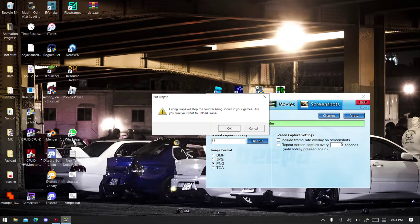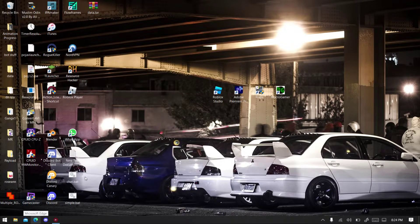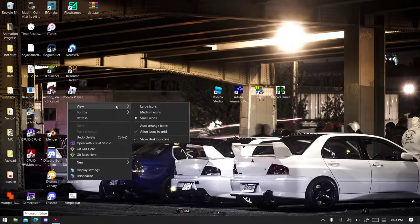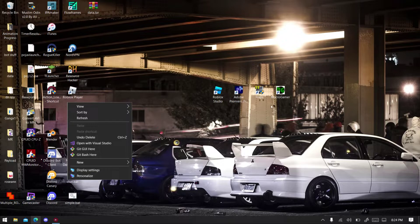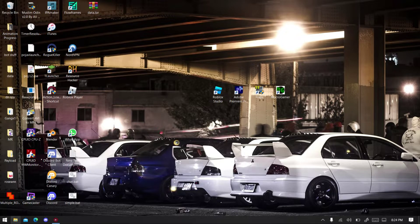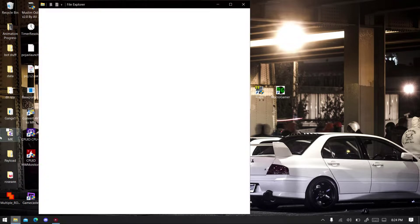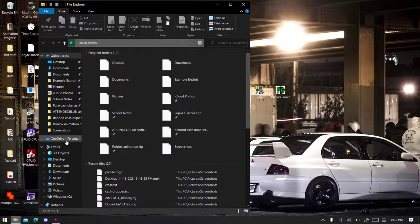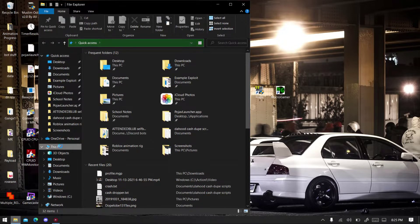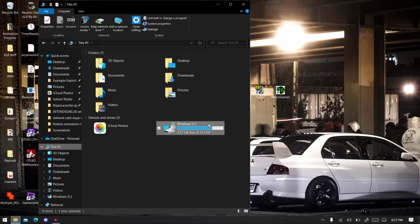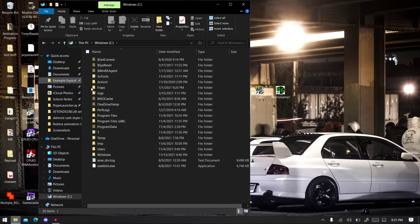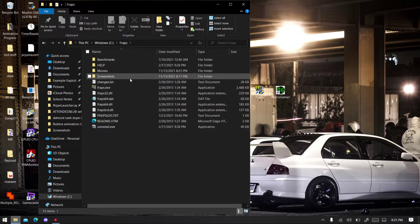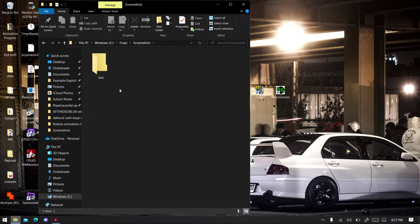So now we're gonna move on to Adobe Premiere Pro, link is gonna be in the description. Oh wait, first thing first, you want to locate the screenshot you took earlier. You want to go to This PC, go to where you located.